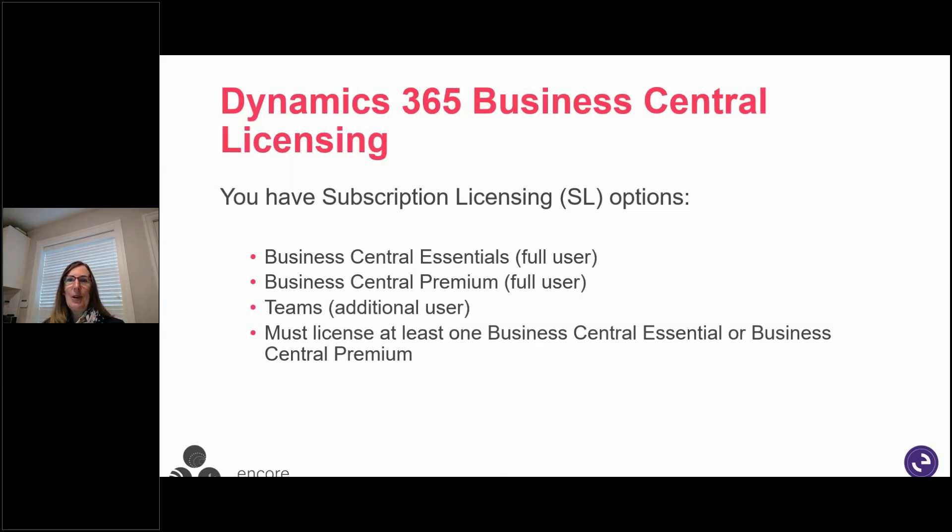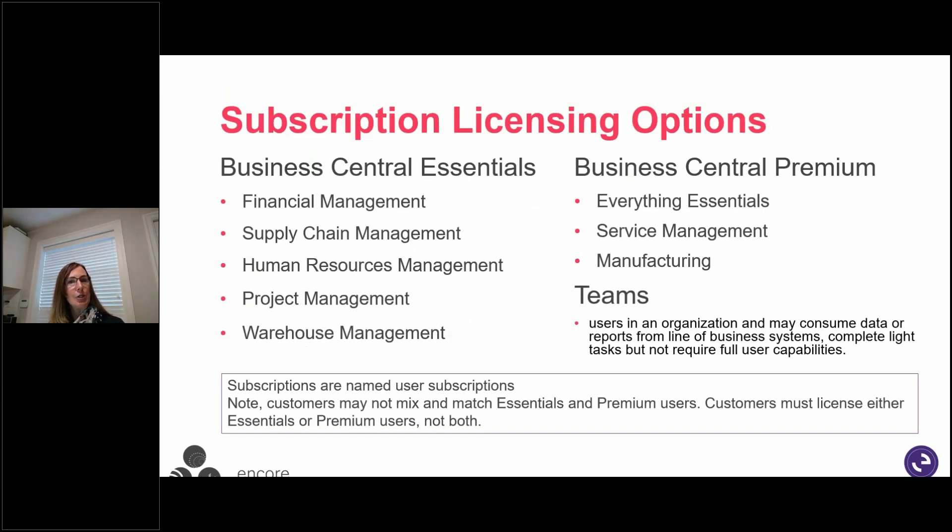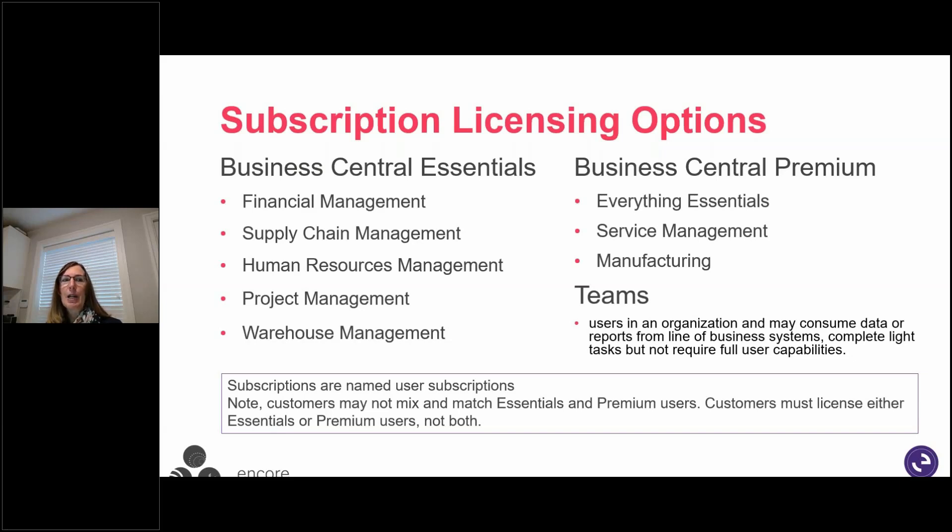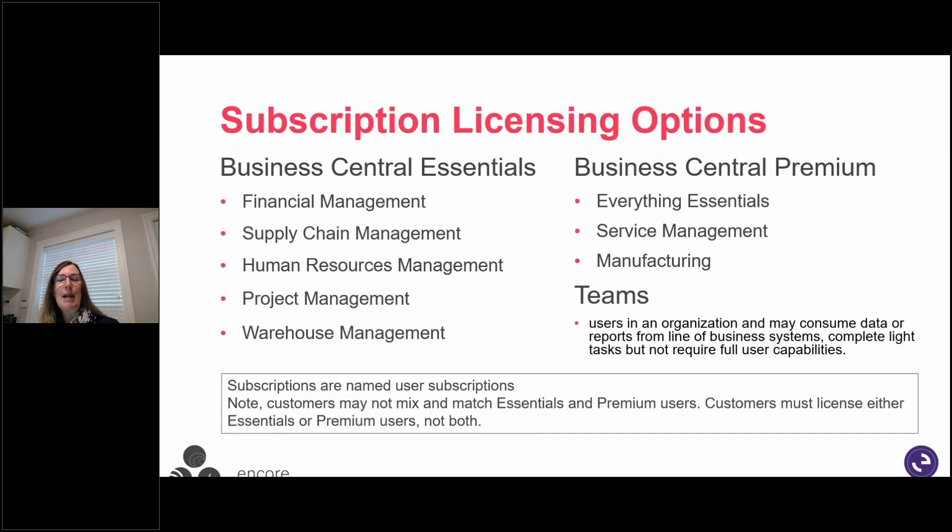So the licensing options, you might require Essentials or you might require Premium. Essentials would be covering all your financial management, supply chain management, project management, warehouse management. And then if you were going to choose a Premium license, it would be Everything Essentials. So you get all of that plus you get service management and manufacturing. If you're a manufacturing company, then you would go for a Premium license.